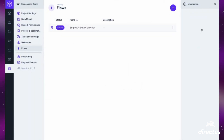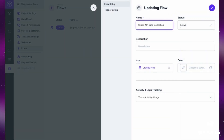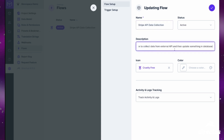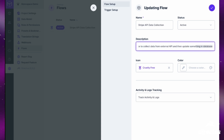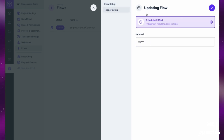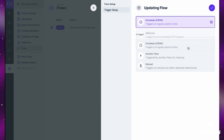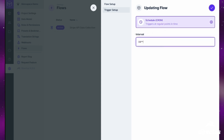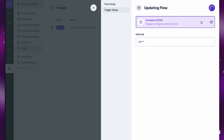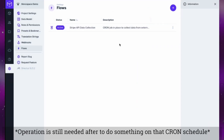Absolutely — let me show you. We're going to do this using Flows. I've already created one for the Stripe API. We're putting a cron job in place to collect data from the Stripe API and update something in the database. We'll go to Trigger Setup — there are a few options: Event Hook, Webhook, and Schedule/Cron. We'll select Schedule, run it daily at 8 in the morning, save those changes, and now this is an active API integration pulling data into the database.